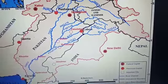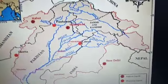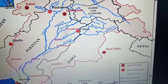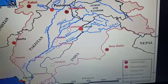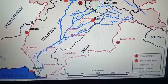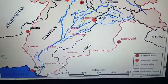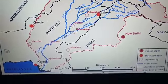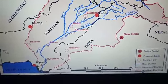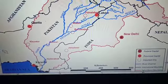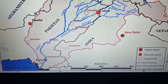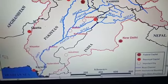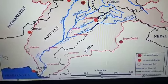The Indus enters Indian territory in Jammu and Kashmir, forming a spectacular gorge in the Kailash range. It then flows through Ladakh and Gilgit. The Indus receives a large number of Himalayan tributaries on both its right and left banks. The main tributaries include the Shyok, Gilgit, Zanskar, Hunza, and Shigar.